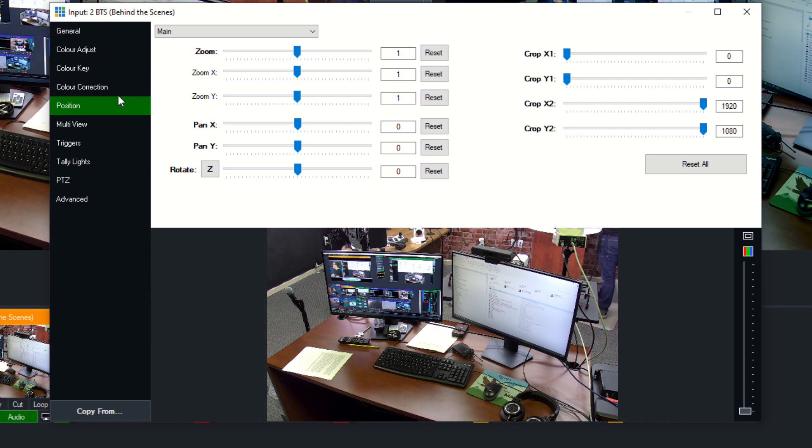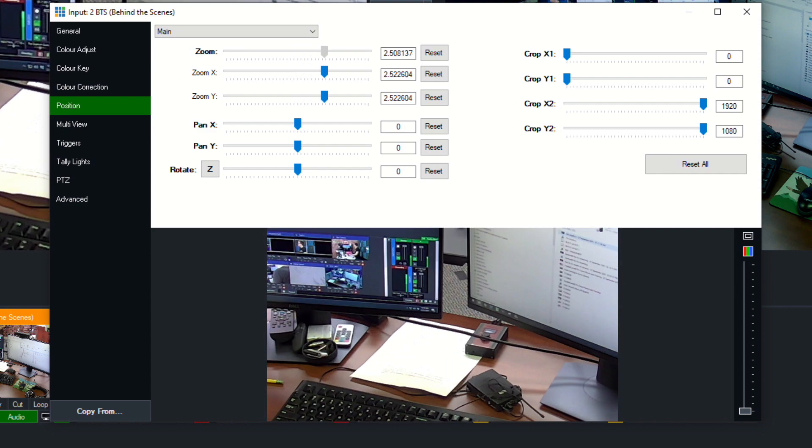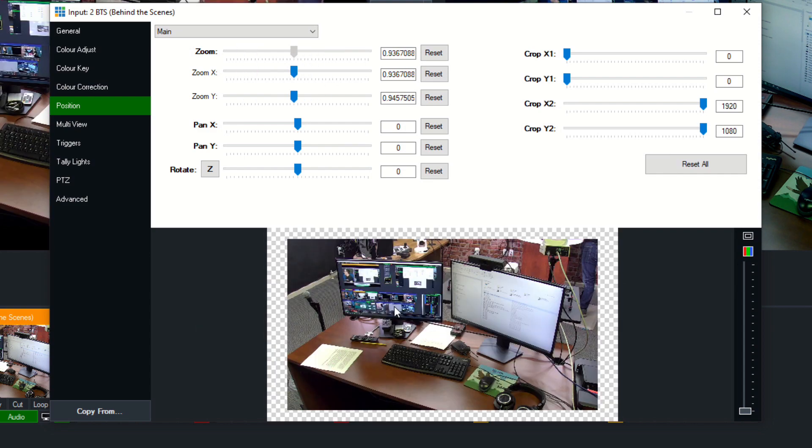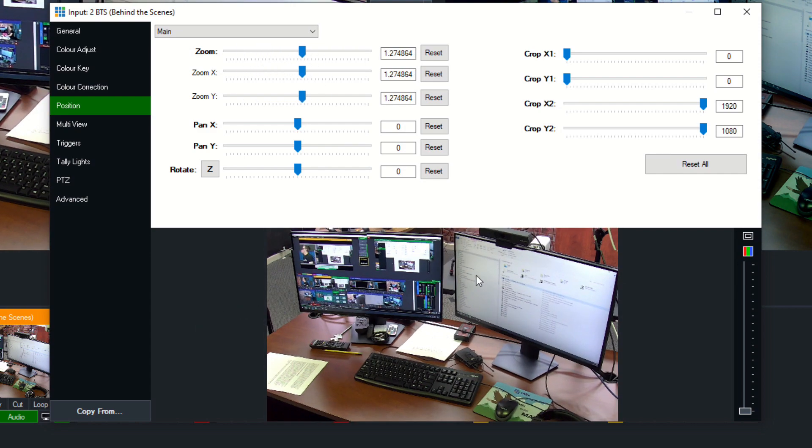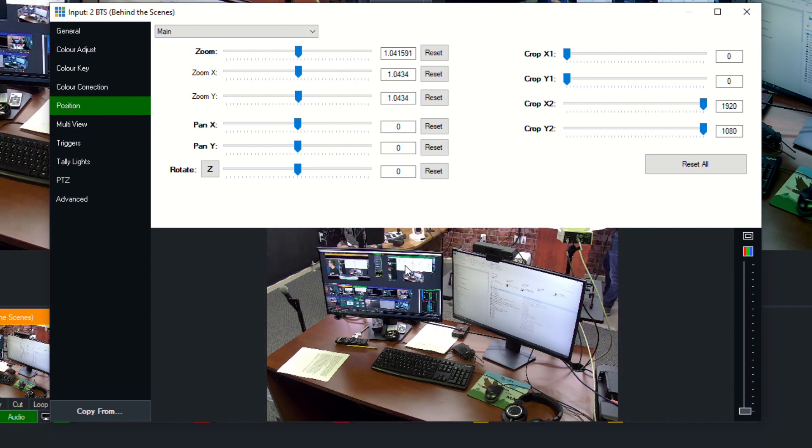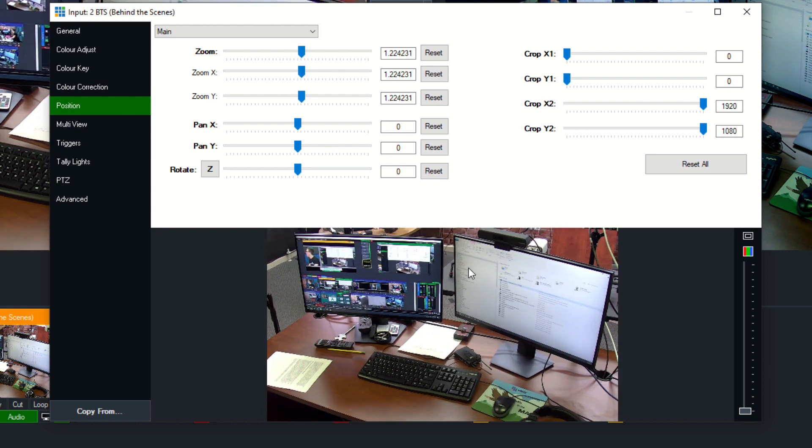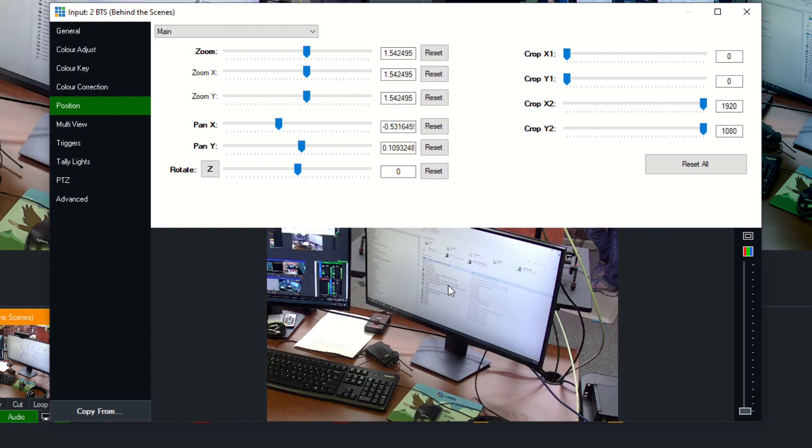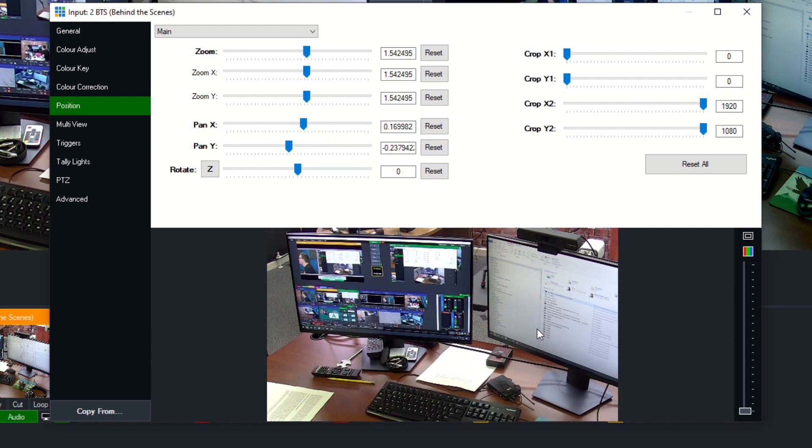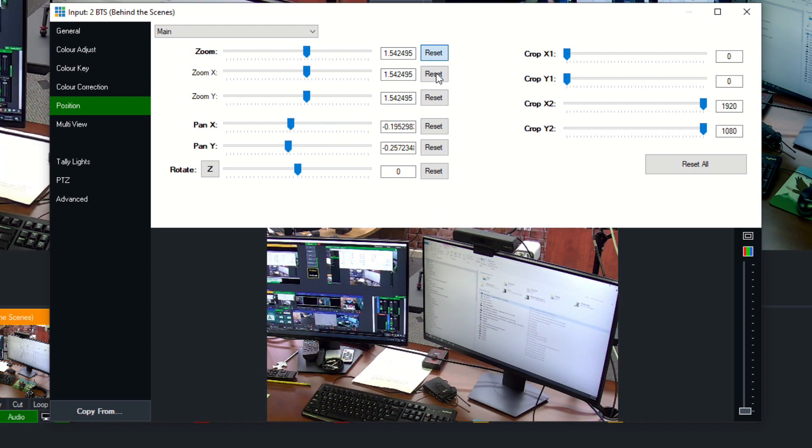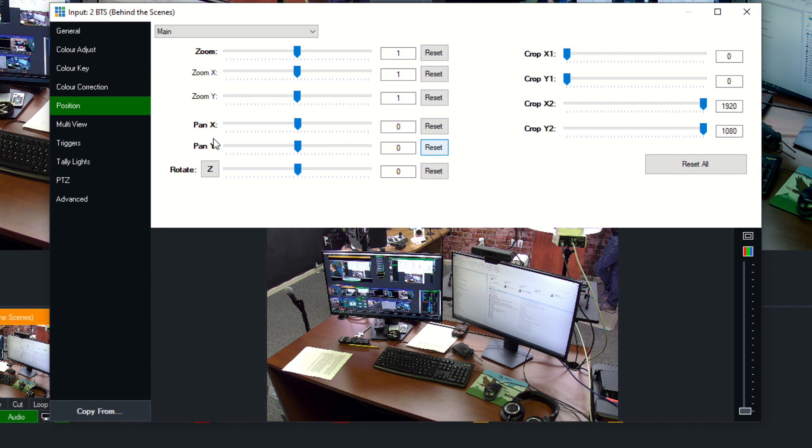Now the position of the input allows you to kind of virtually pan, tilt, and zoom the input. So maybe, you know, we want it to, we'll take a look at this in the multi-view area as well, but maybe we just want to show a side-to-side, you know, shot of this. It's a really nice tool that we can reset, reframe, and use all over.